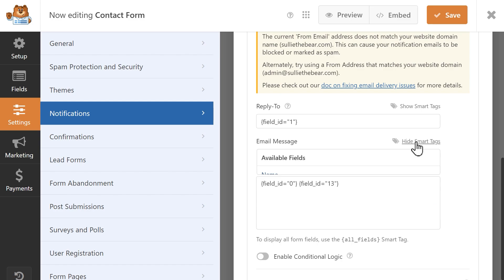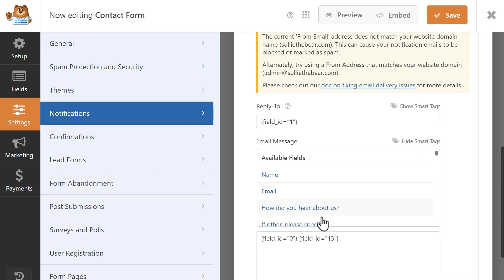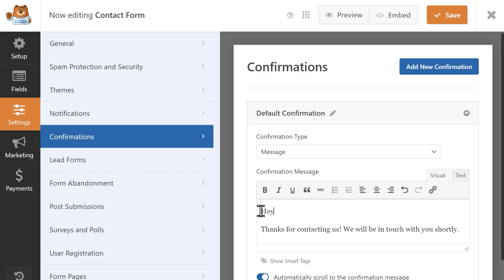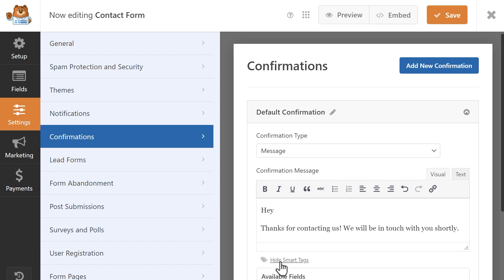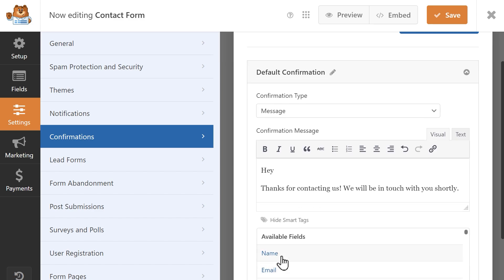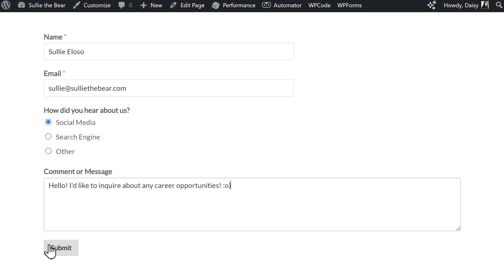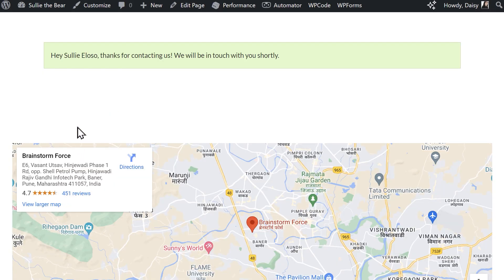You can also use Smart Tags in your form's confirmation message. For example, you can create a more personalized experience by clicking on the Show Smart Tags link, selecting the Name field, then crafting a message that will address the user personally.